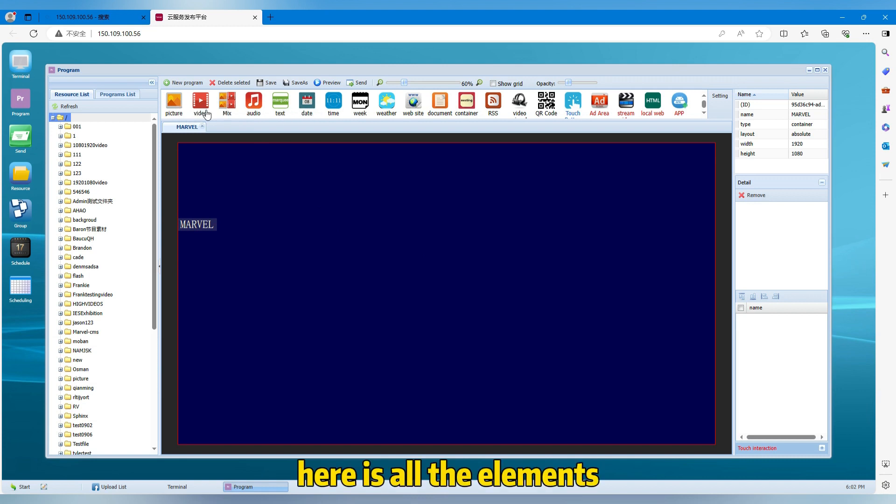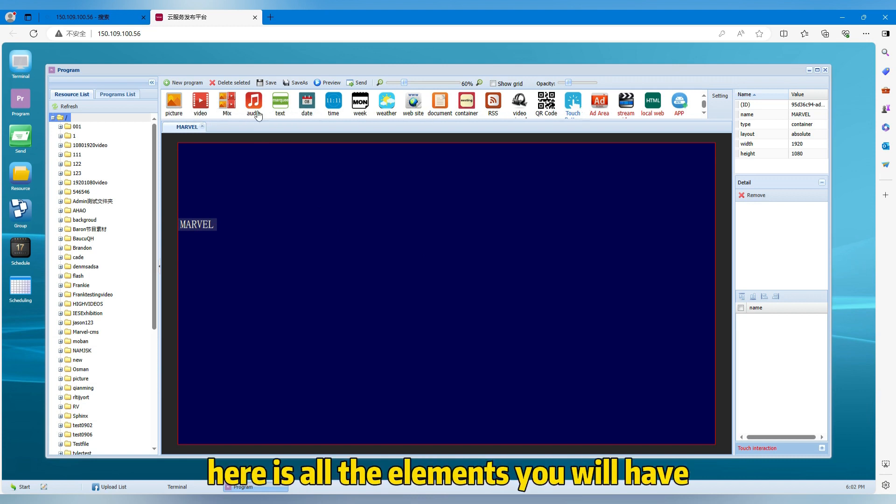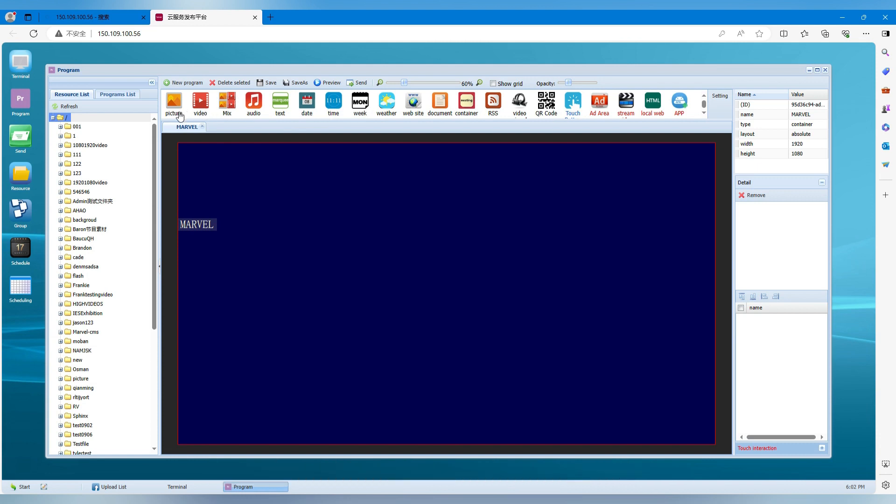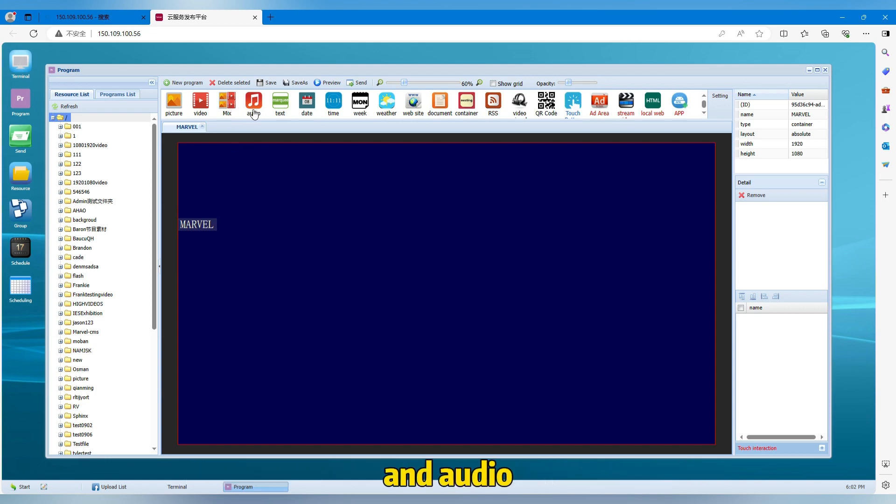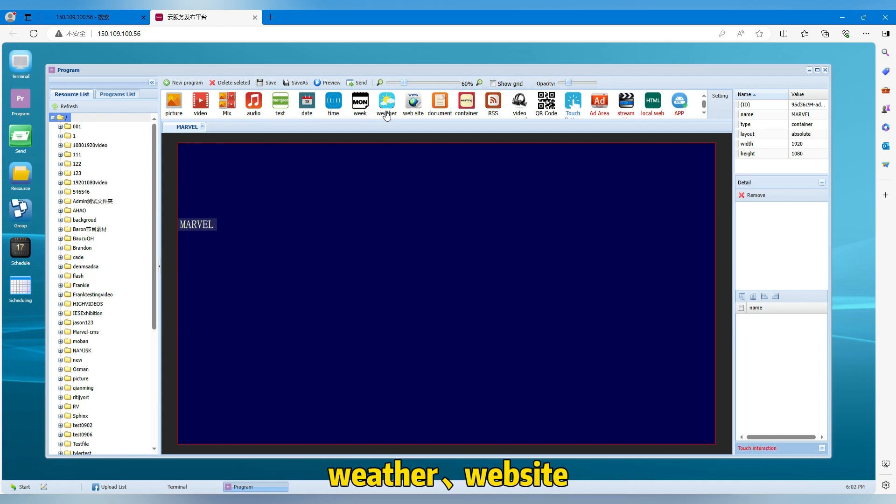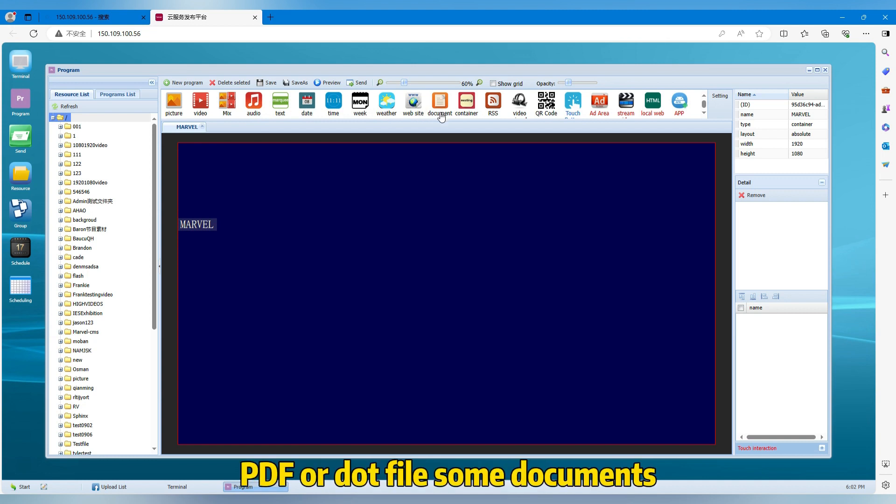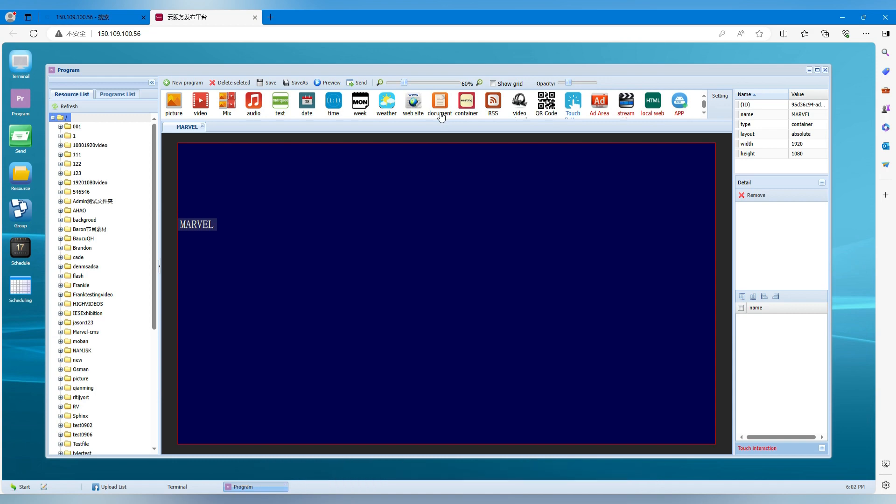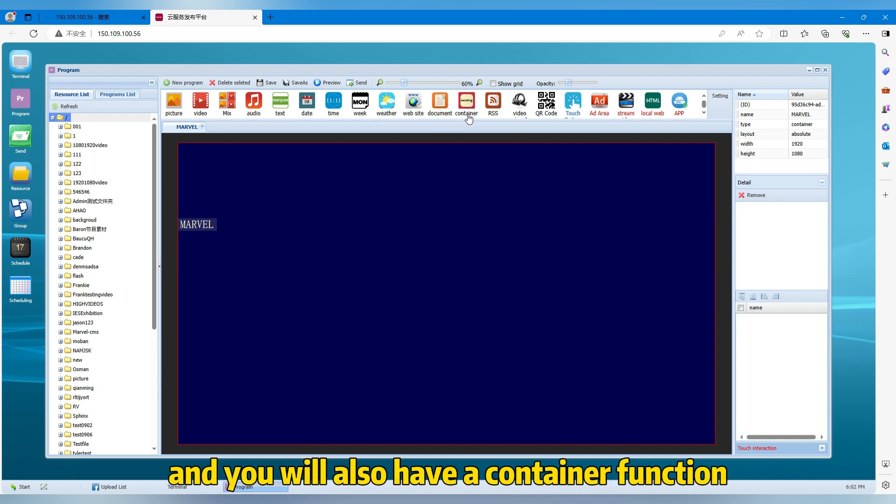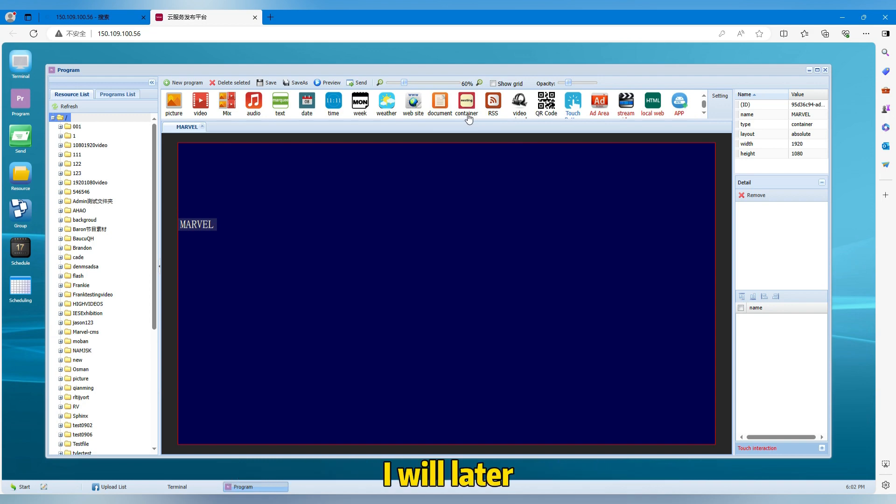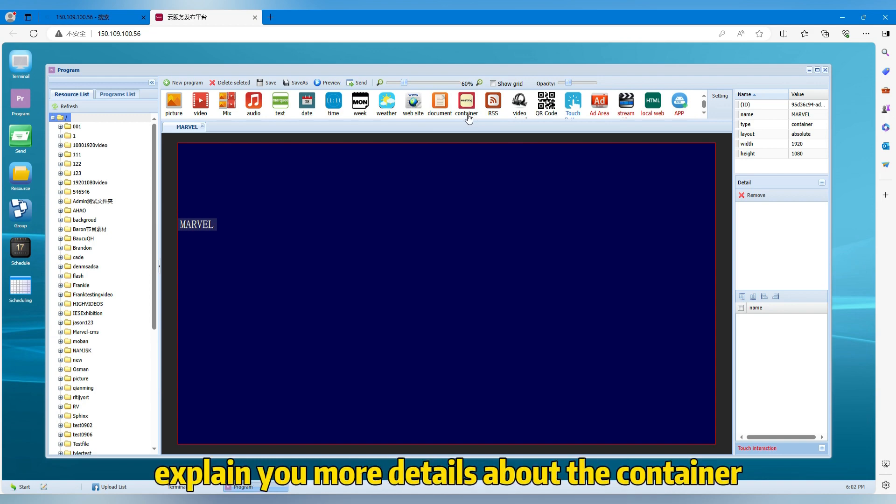Here are all the elements you will have. Like picture, video, mix. Mix means that picture and video together. And audio, also text, date, time, week, weather, website, or some PDF or file, some documents. And you will also have a container function. I will later explain you more details about the container.